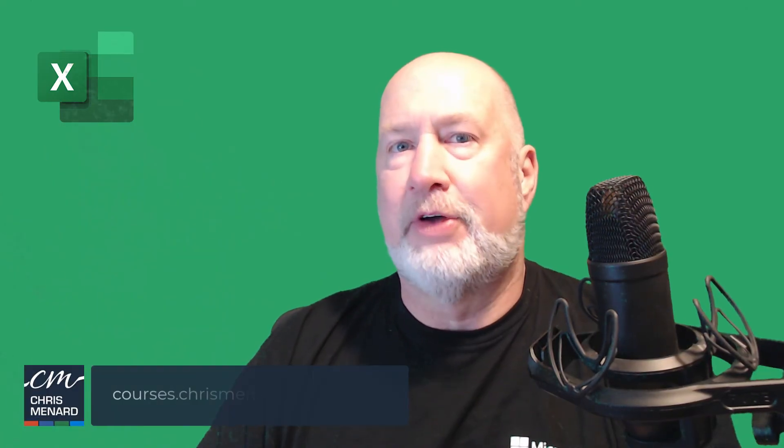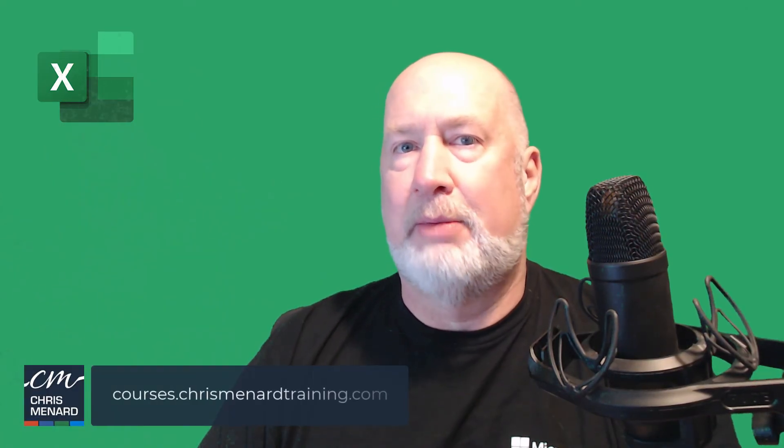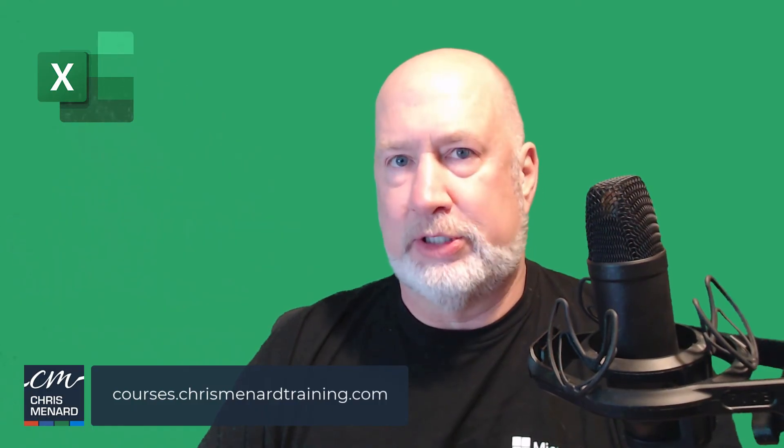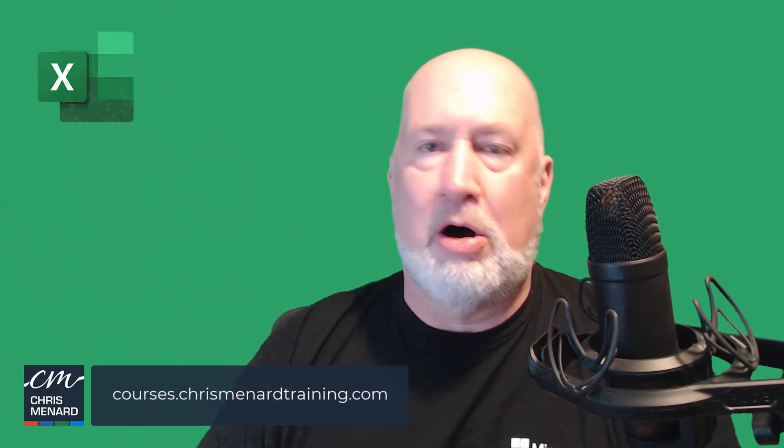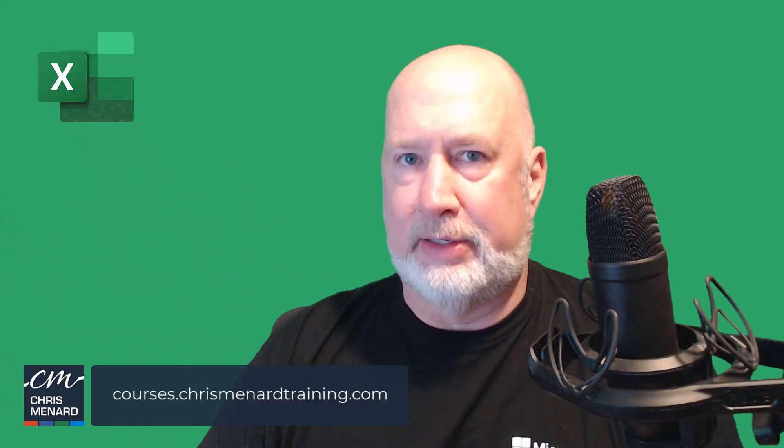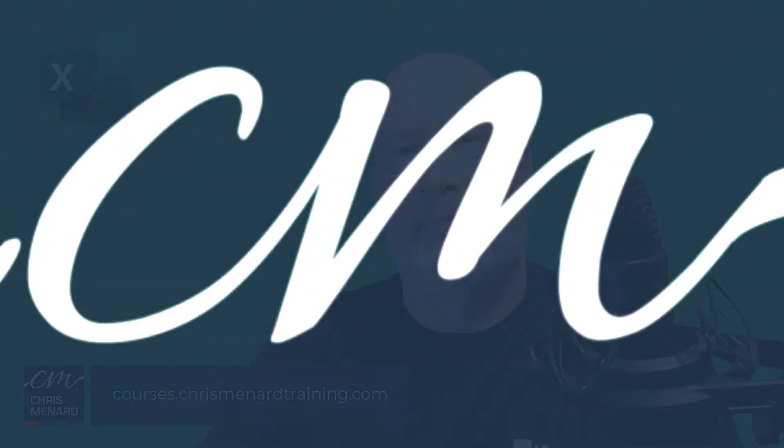Thank you for your time. Feel free to subscribe. My Excel online training course is available along with my Teams and Copilot courses. Have a great day.